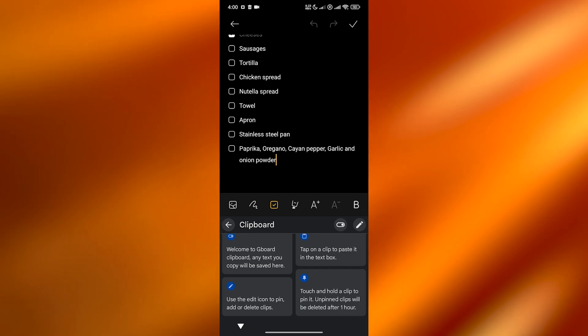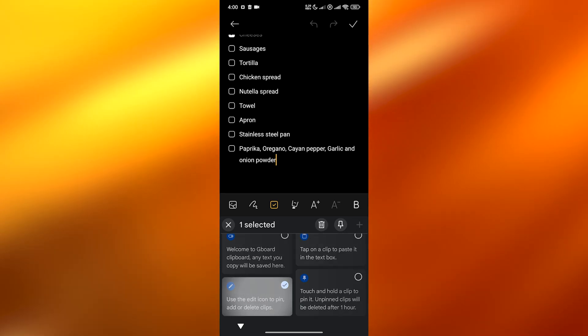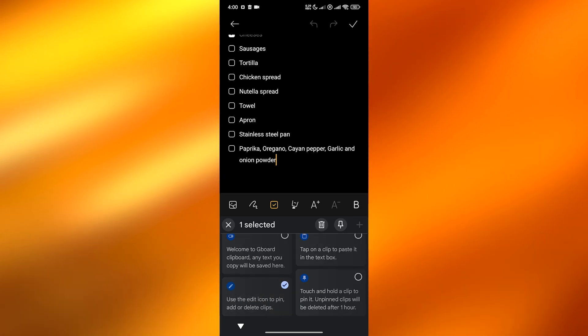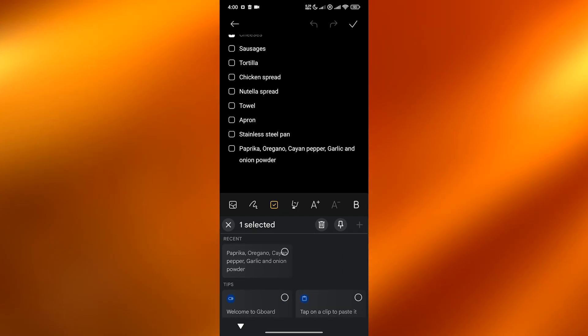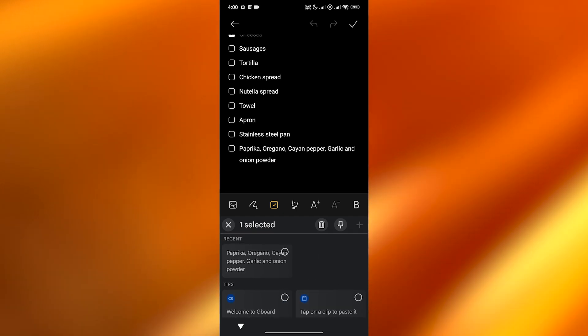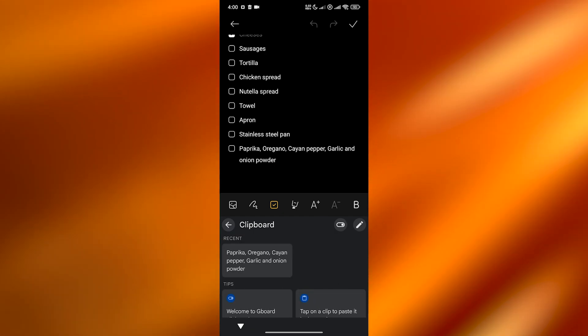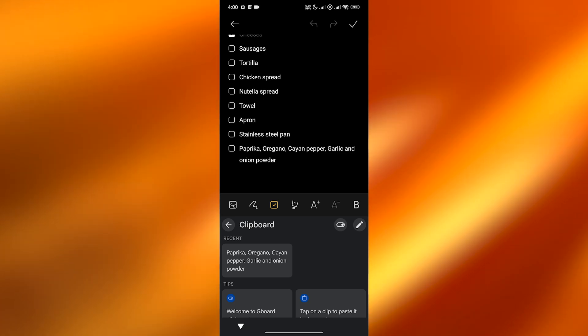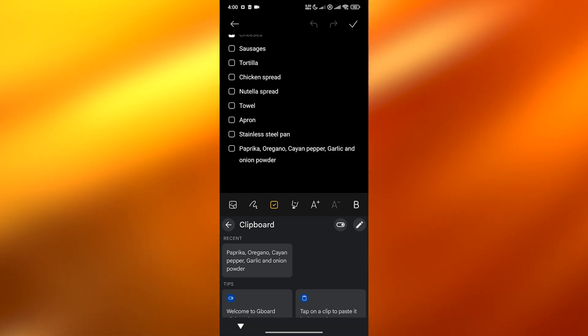If you want to edit it, you can click on this little pen tool right here in order for you to select the clip that you want. So I'll select that and I can pin it, I can delete it, whatever I want to do. This is the most recent one that I have copied into my clipboard.